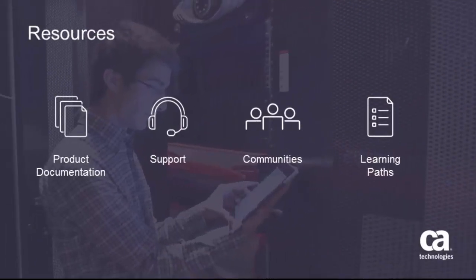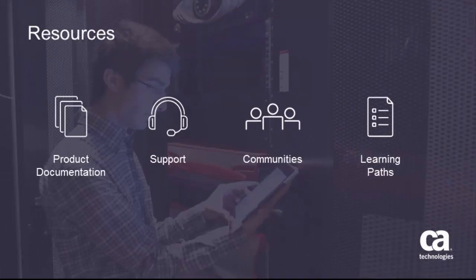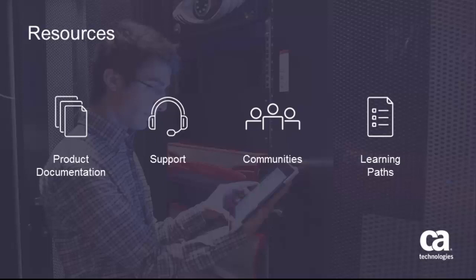For more detailed information about sharing dashboard views, click the information bubble in the top right corner to load the product page. From there, you can go to the product documentation, visit CA Communities, or see the learning path.